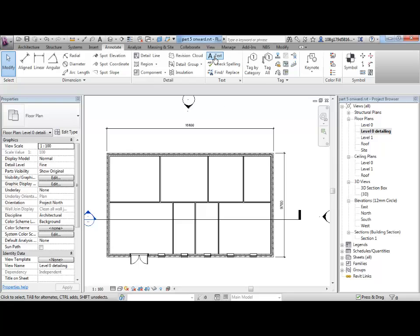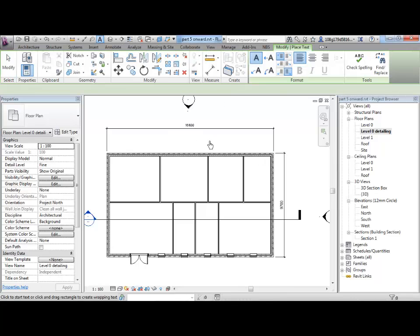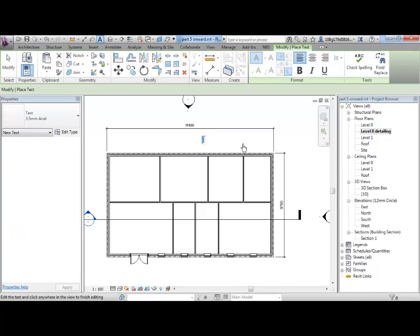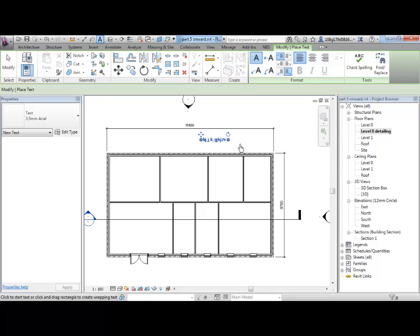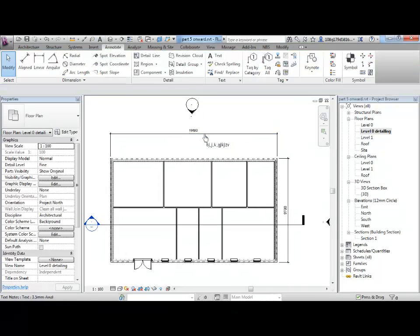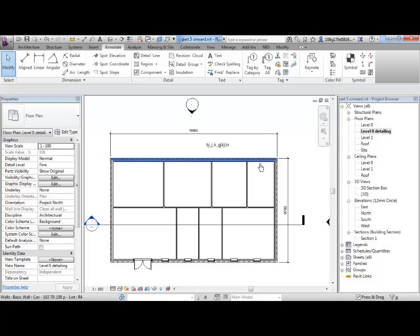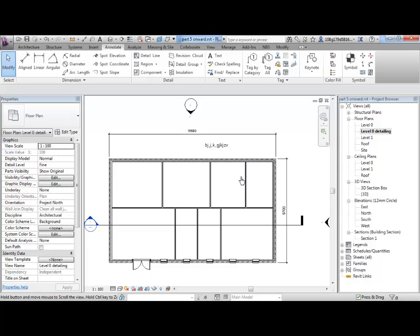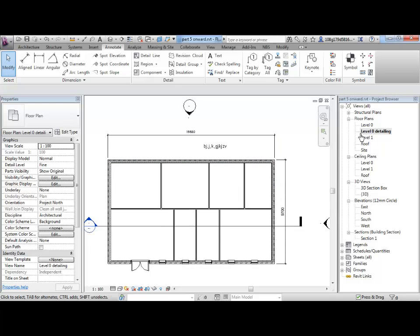I could put some text on here. Just going to randomly type some text. So, if I was to put this on a plan, these detailing elements would show up.